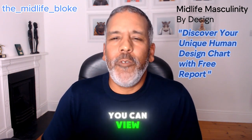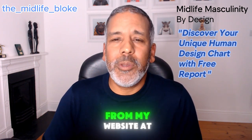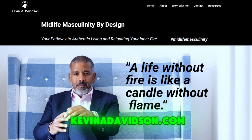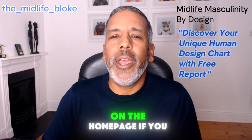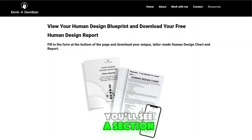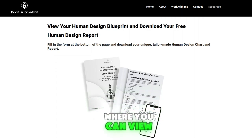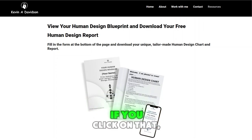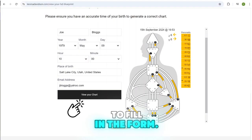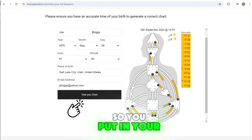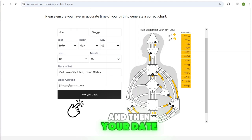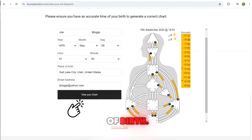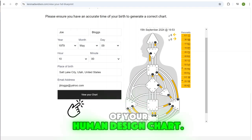You can view and download a free copy of your human design chart from my website at kevinadavidson.com. On the home page, if you scroll down, you'll see a section where you can view your human design chart. If you click on that, you'll go to an area where you need to fill in a form with your name details, date of birth, and time of birth. This is essential for the accuracy of your human design chart.